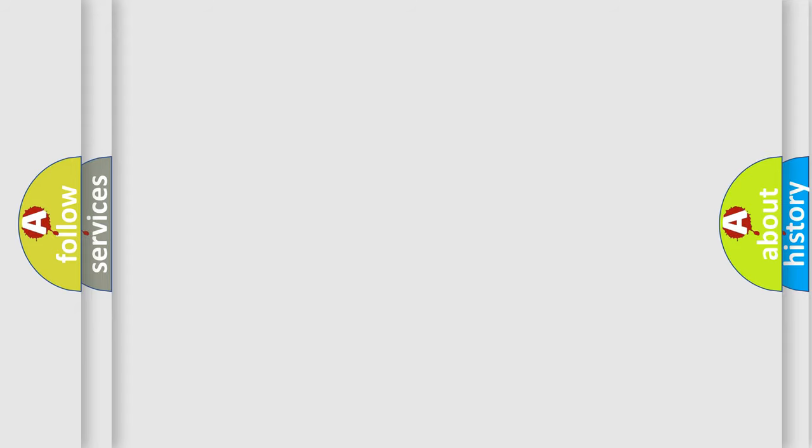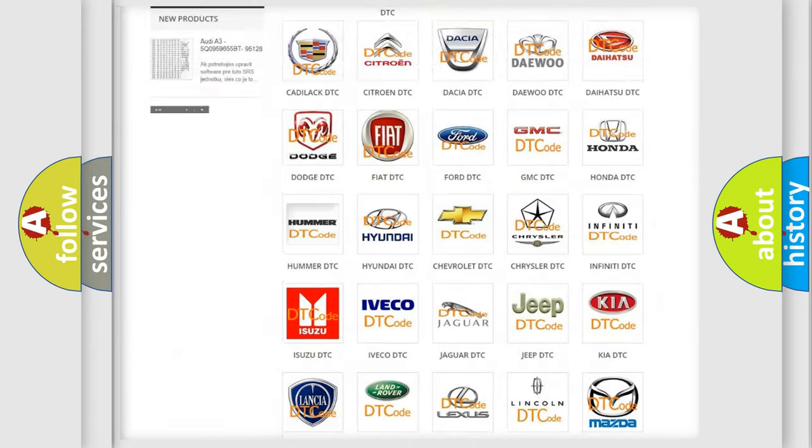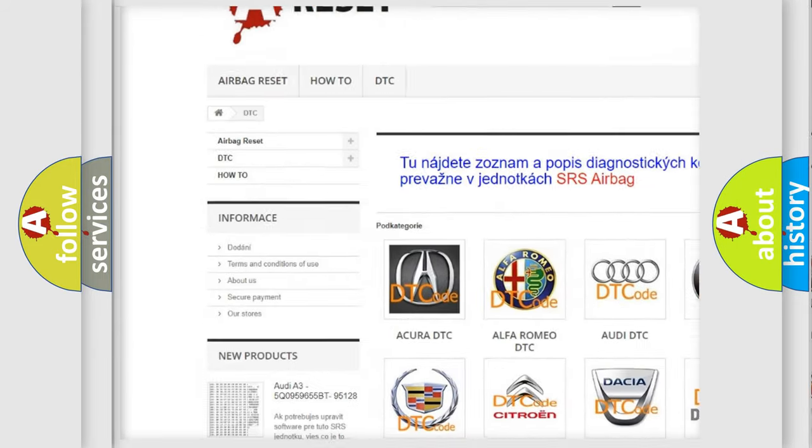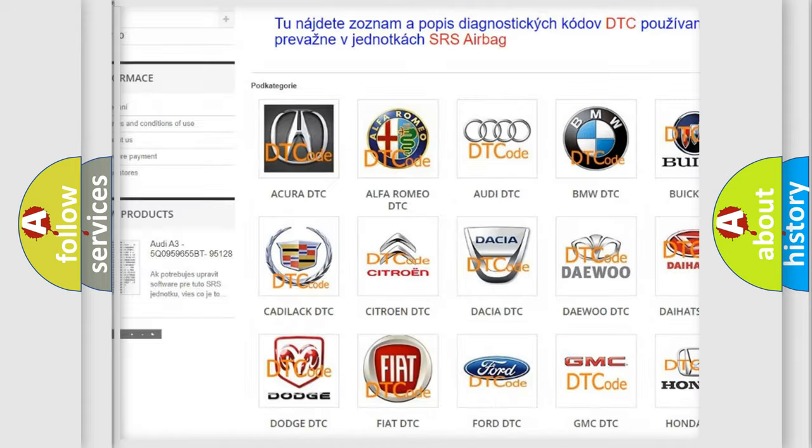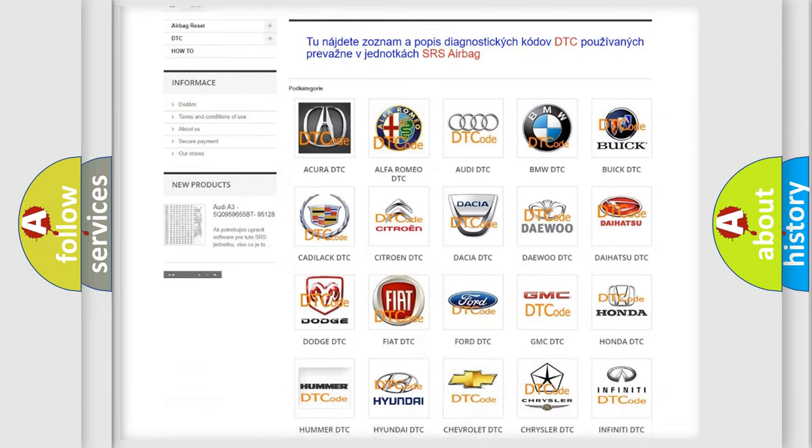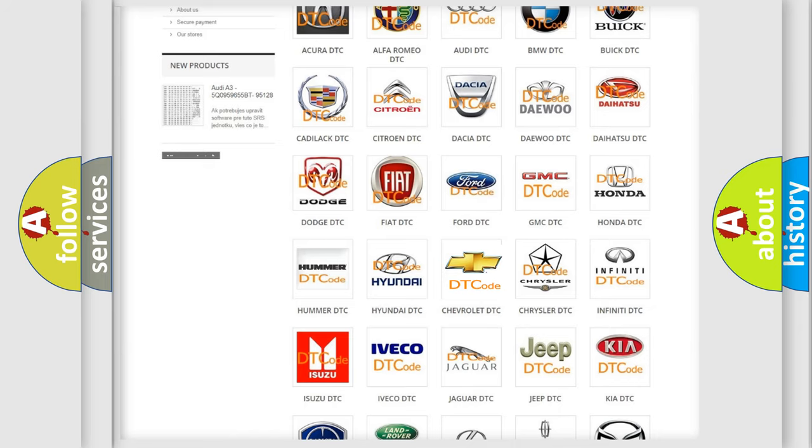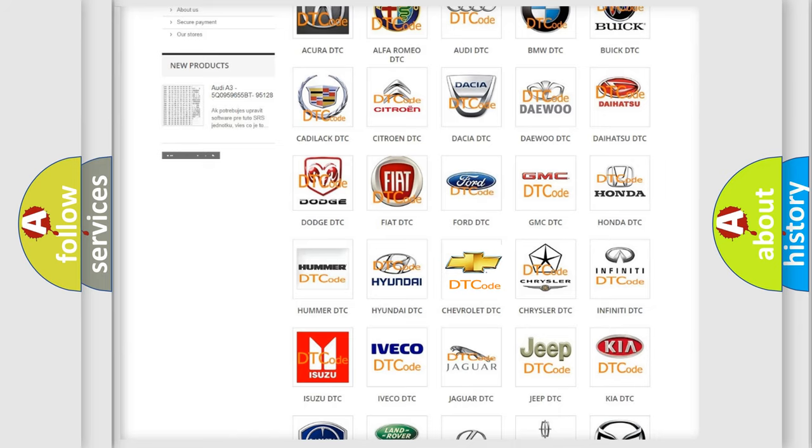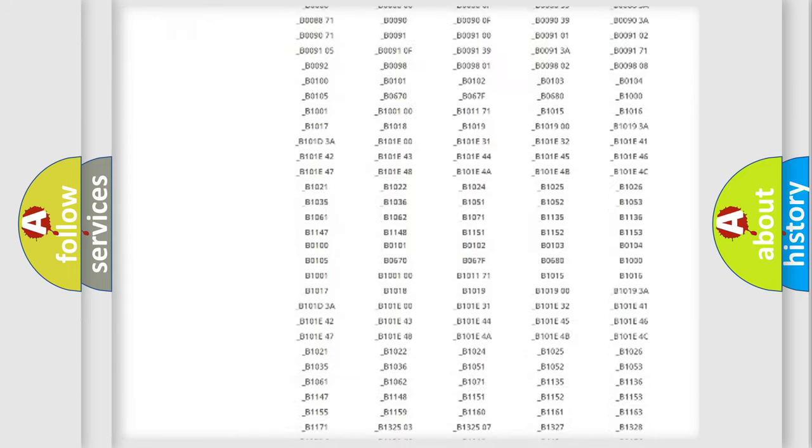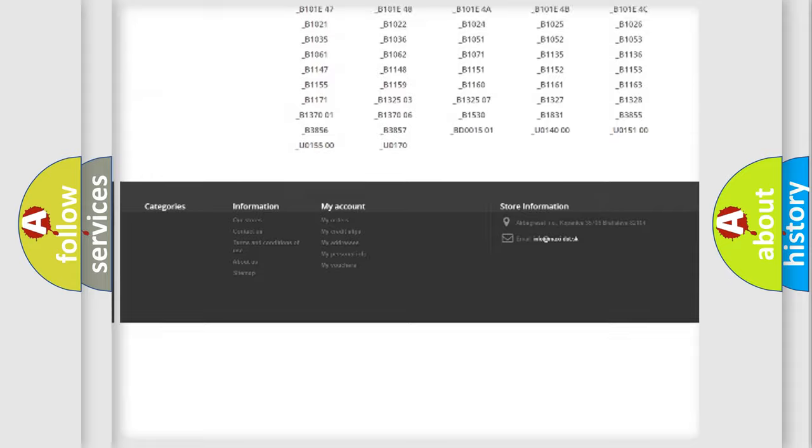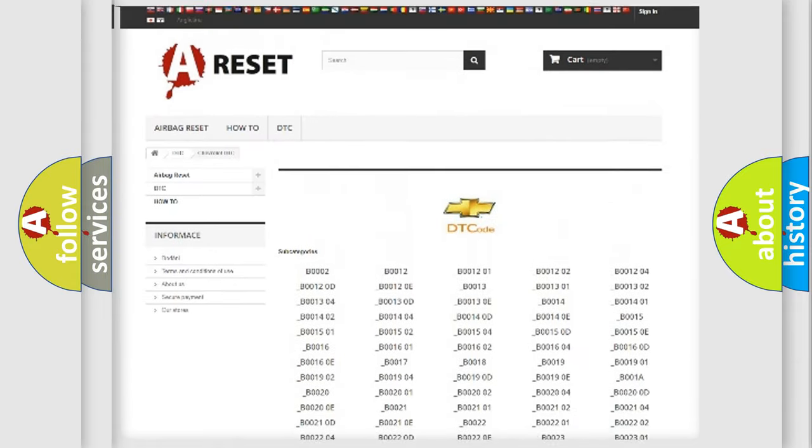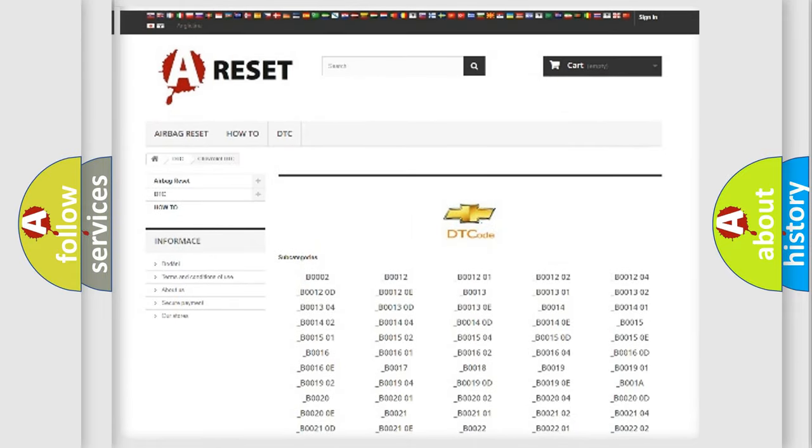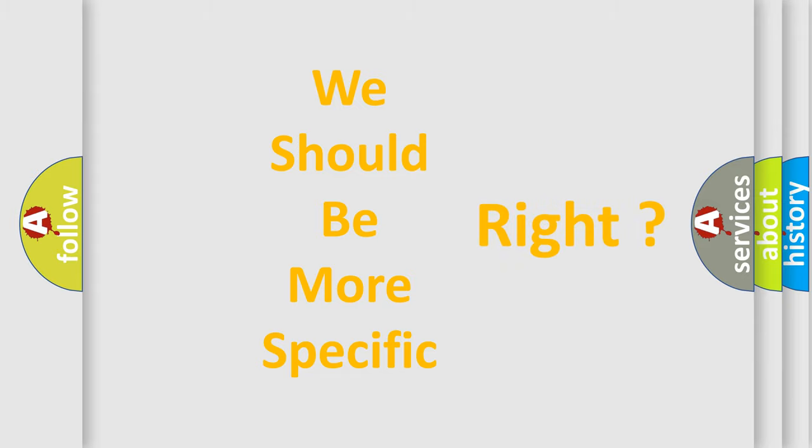Our website airbagreset.sk produces useful videos for you. You do not have to go through the OBD-II protocol anymore to know how to troubleshoot any car breakdown. You will find all the diagnostic codes that can be diagnosed in Chevrolet vehicles, and many other useful things. The following demonstration will help you look into the world of software for car control units.